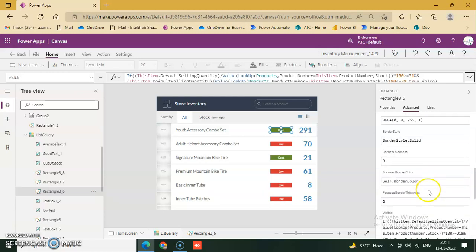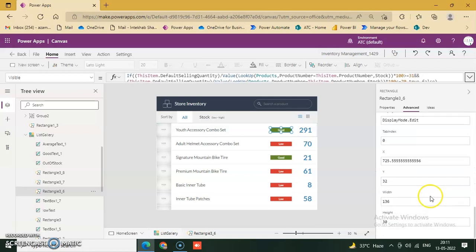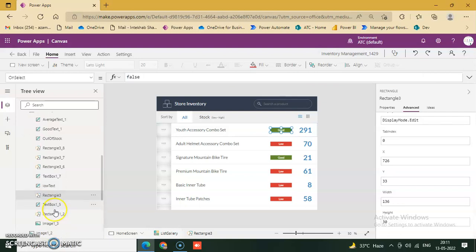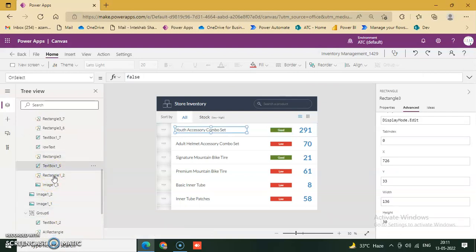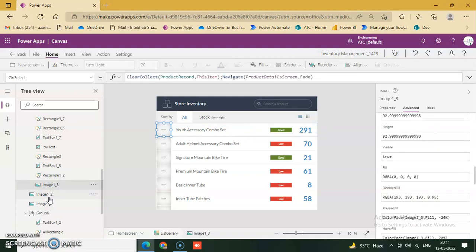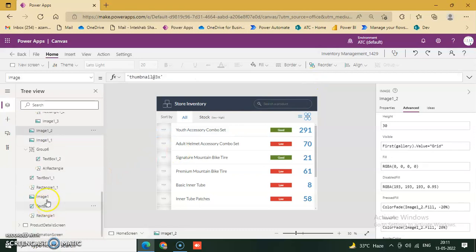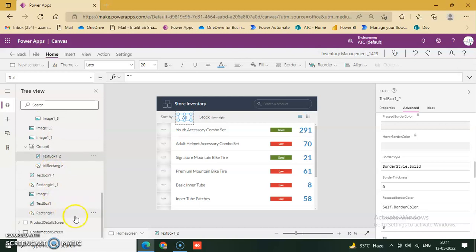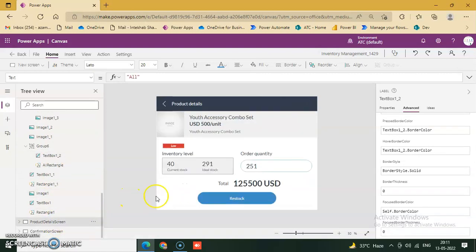On Select is False. Go to the other elements — Text Input and Image — navigate. This is the navigation to Product Detail Screen. Image One navigation also goes to the Product Detail Screen.